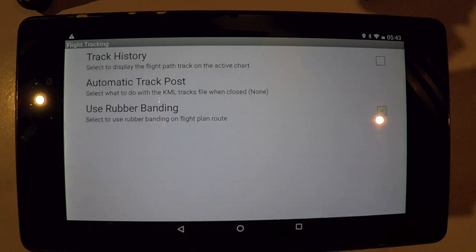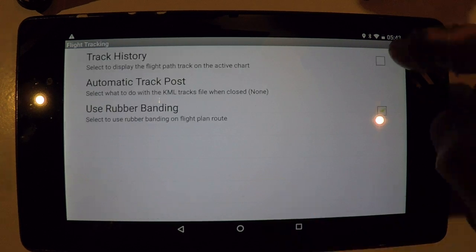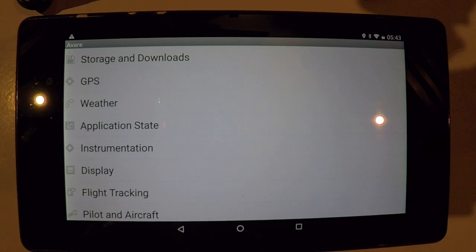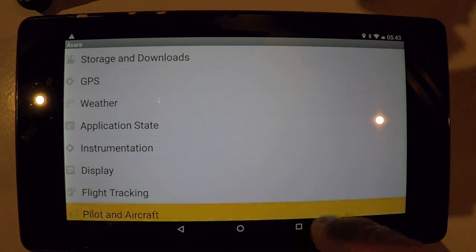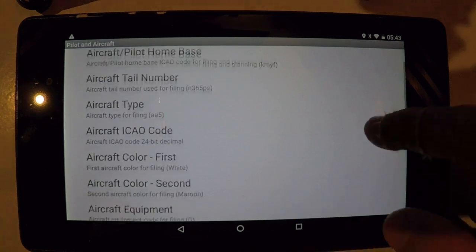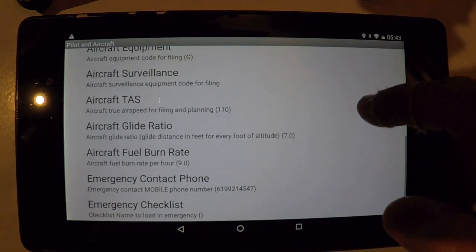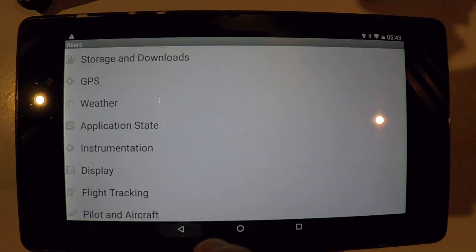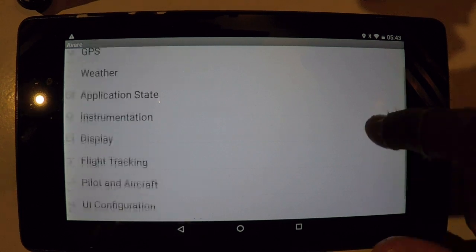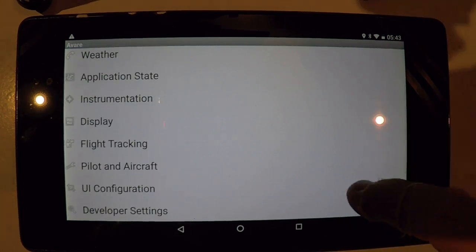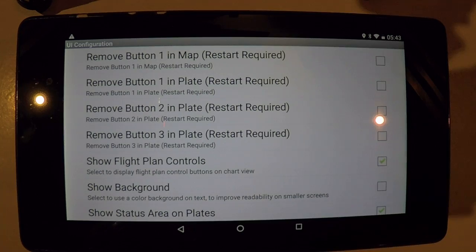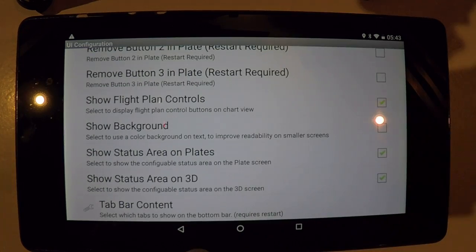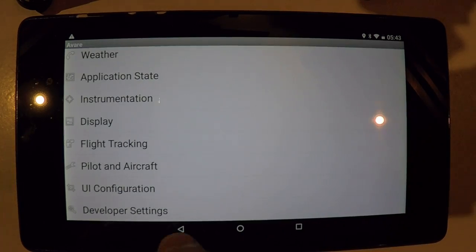Flight tracking, in case you wanted to have a breadcrumb path, and also pilot and aircraft information in case you ever wanted to use AV8R as your flight plan filing program, and other configuration settings to enable you to customize the display even more.